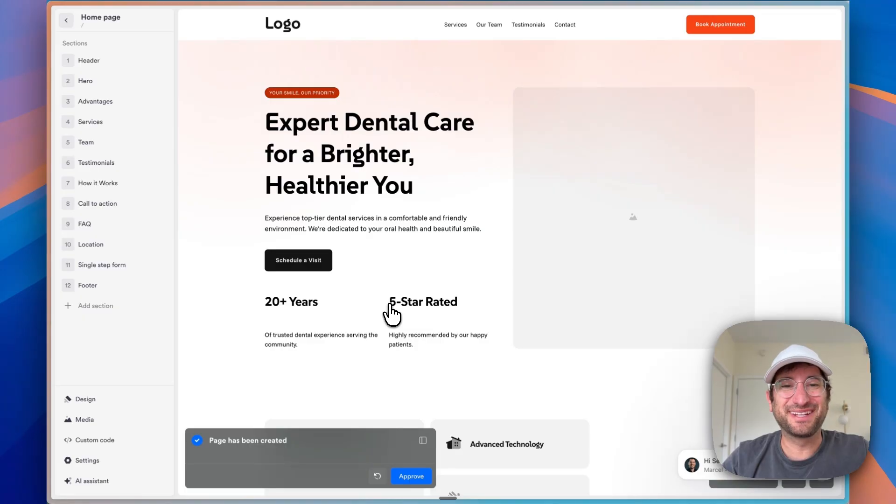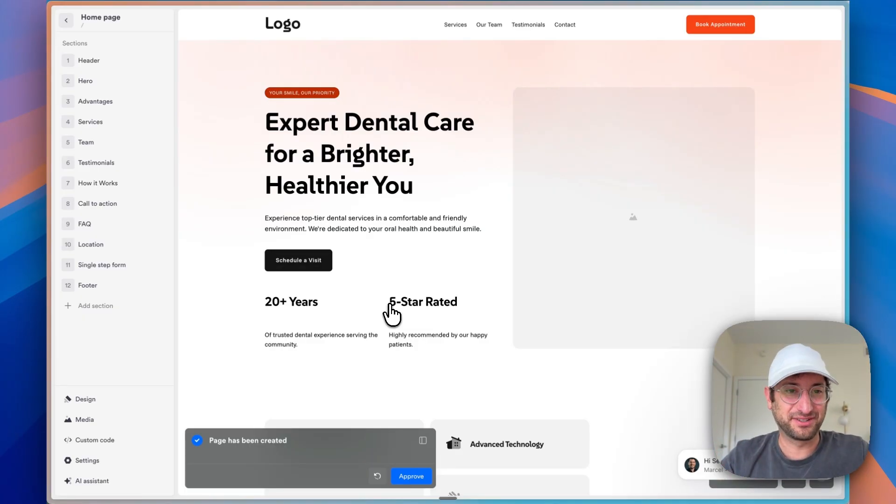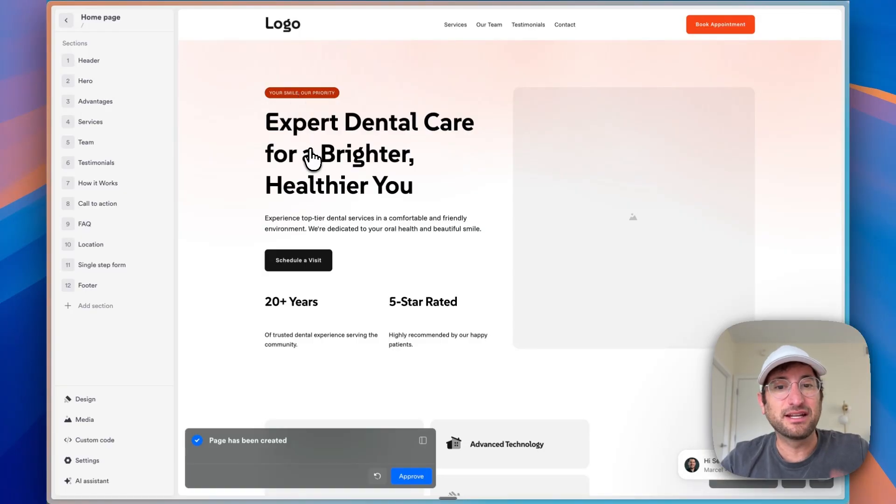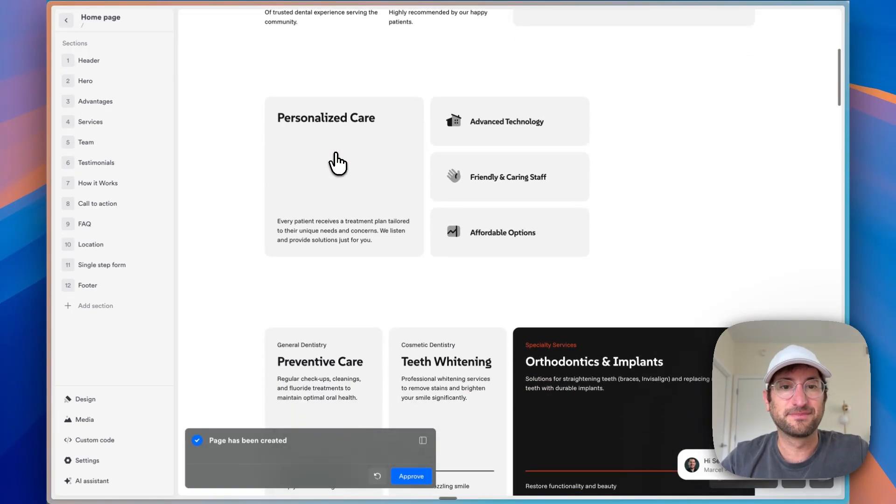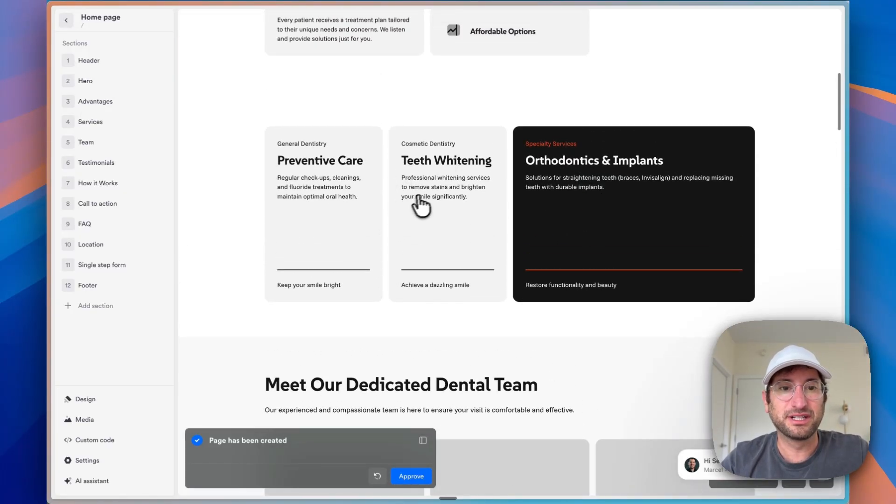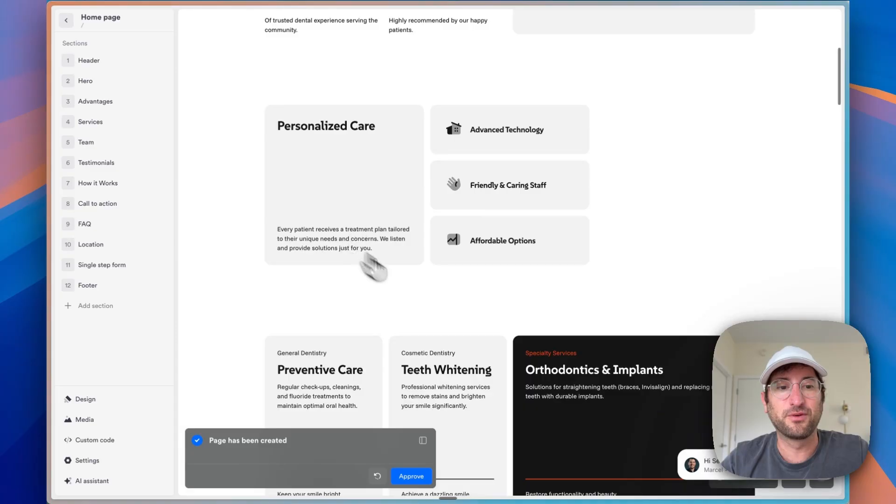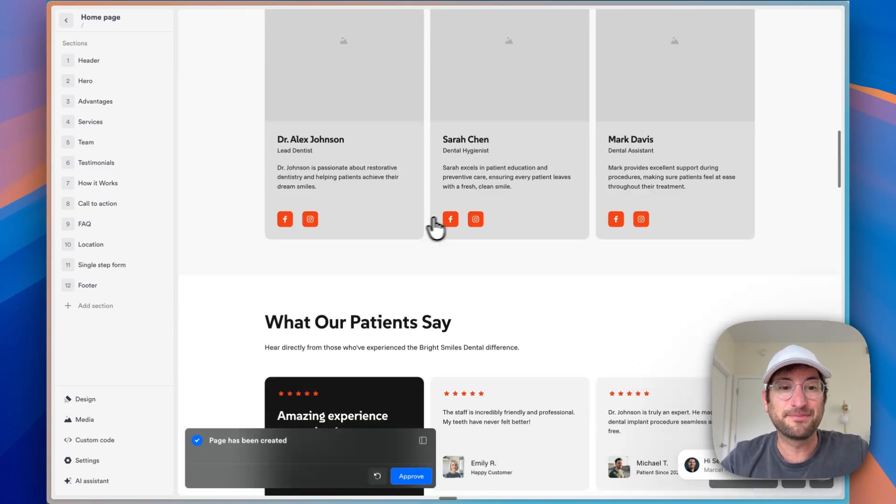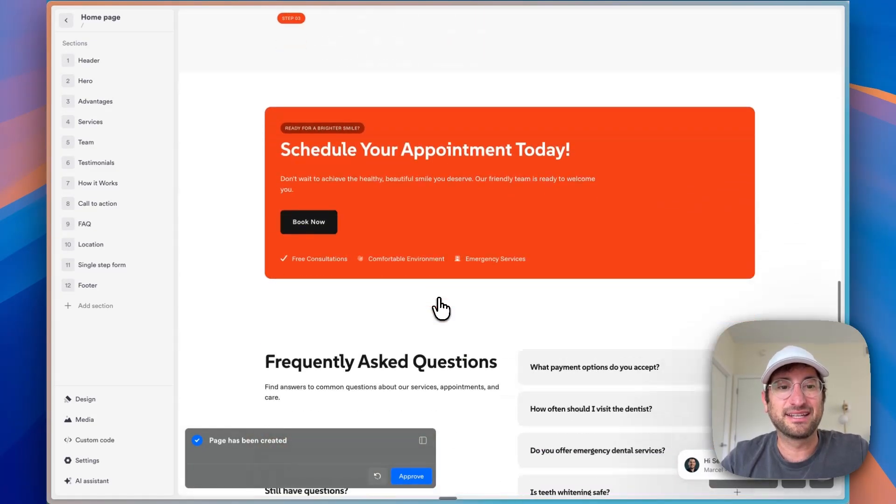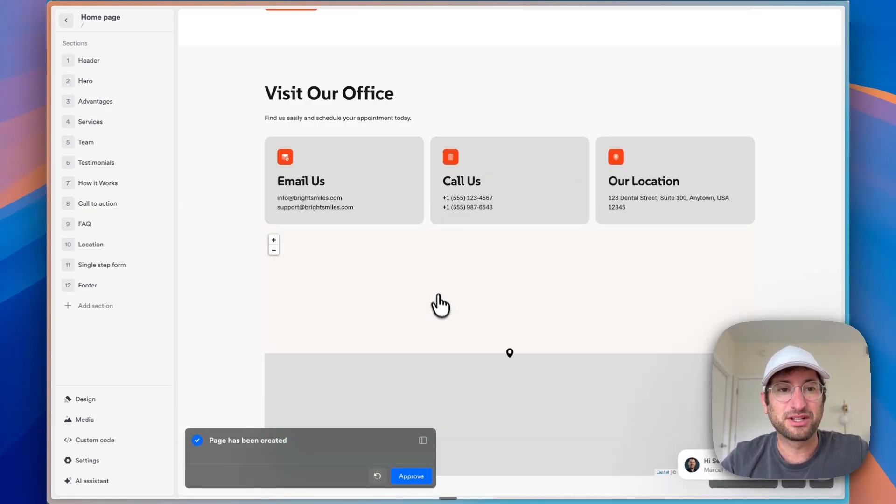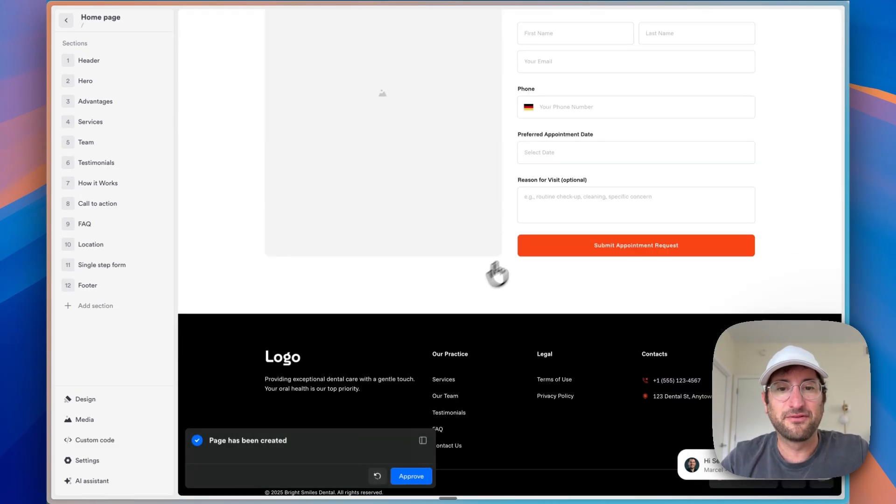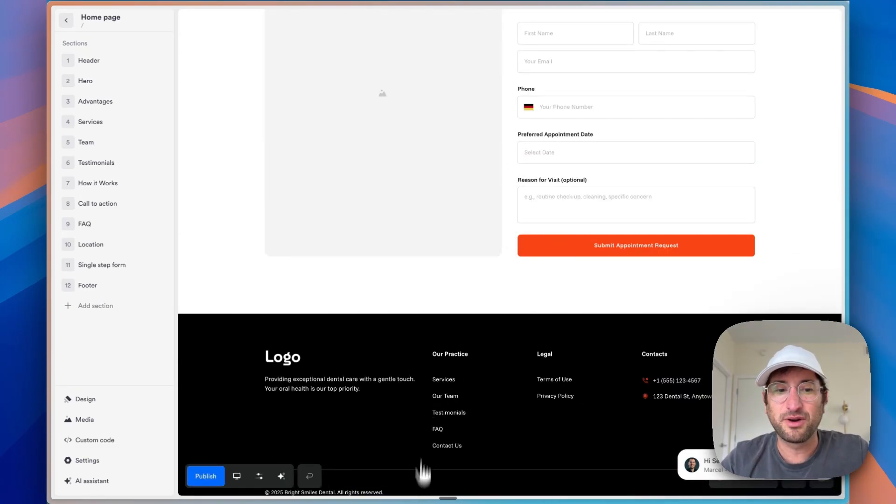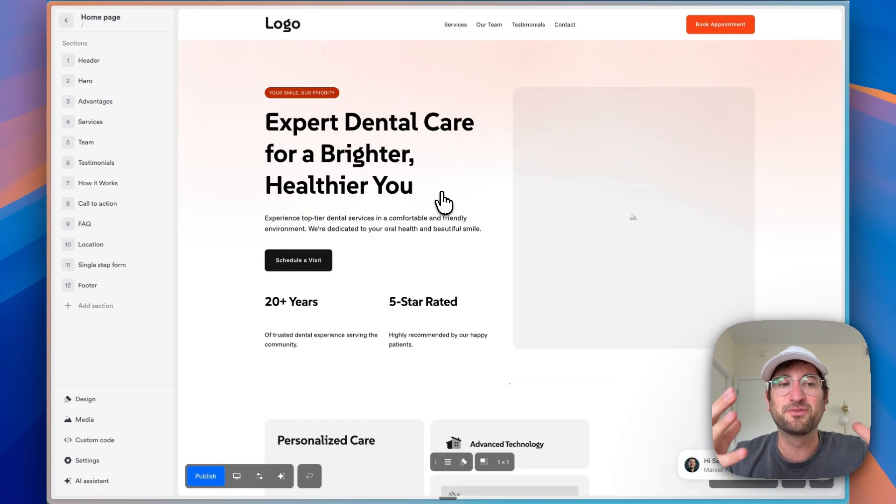So in about two minutes, maybe one minute, we have our entire website template generated for us with a copy that is customized to our use case. And it seemed to follow the instructions where we have sections for the services, for the team, then it added testimonials, frequently asked questions, the office and a forum to contact. So I'm going to go ahead and approve. And then let's dig in a little more into OnePage.